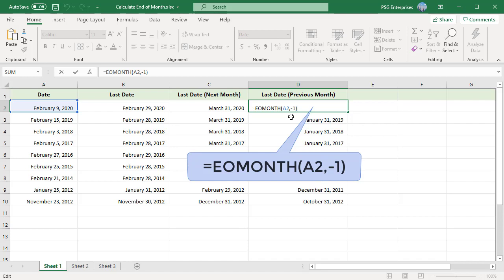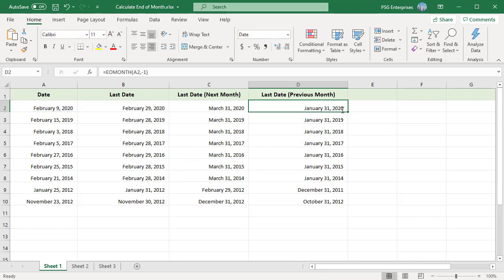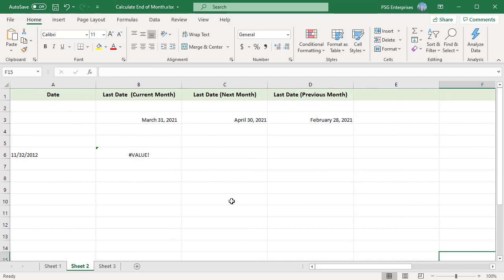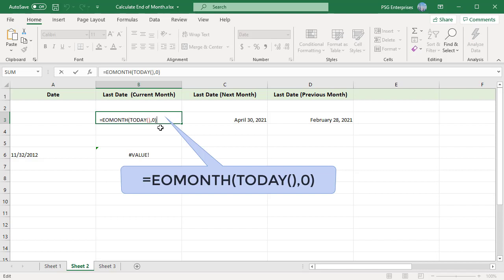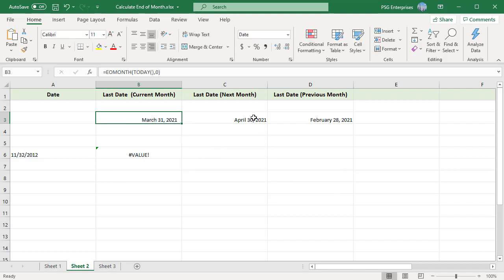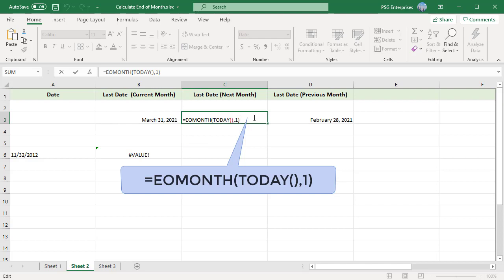We can also use the EOMONTH and TODAY functions to calculate the date at the end of the current month using this formula. To calculate the date at the end of next month, use this formula. For the previous month, use this formula.